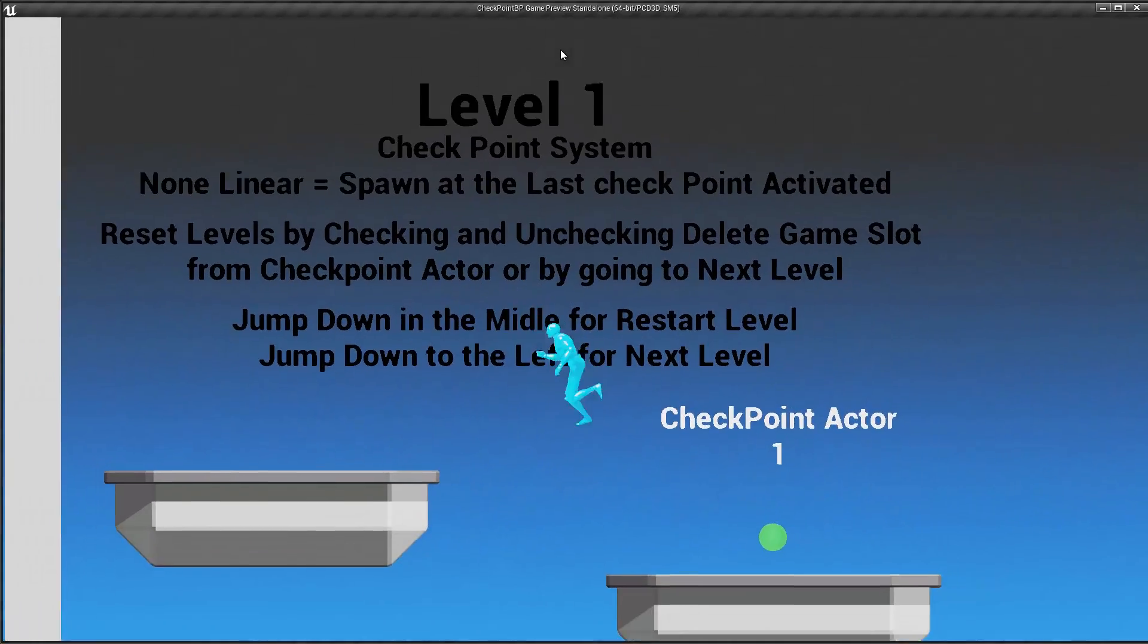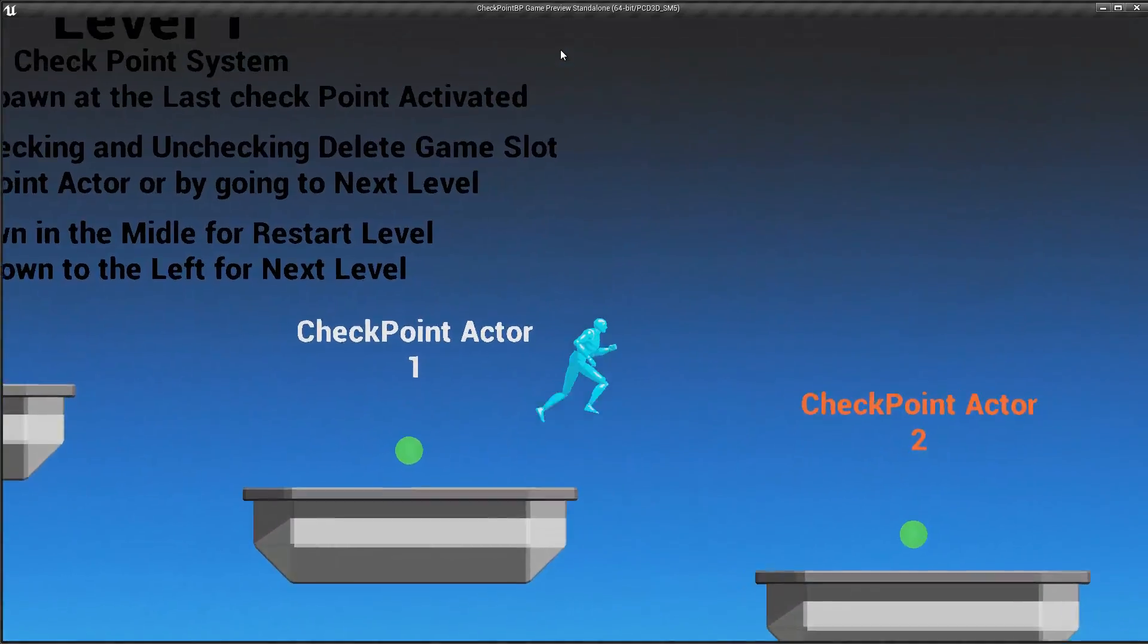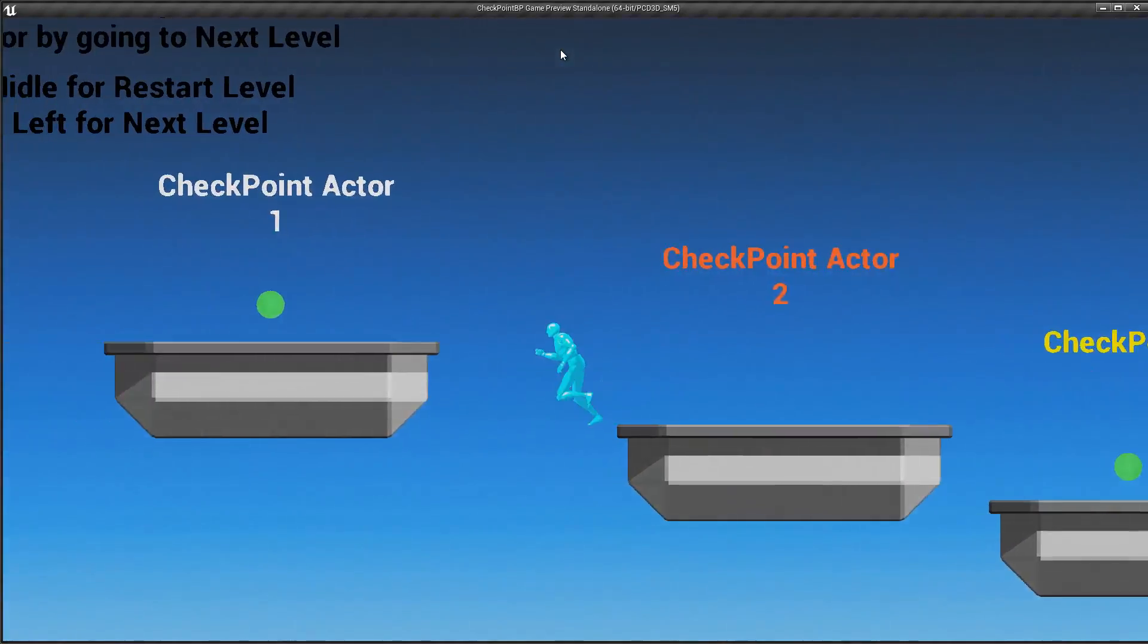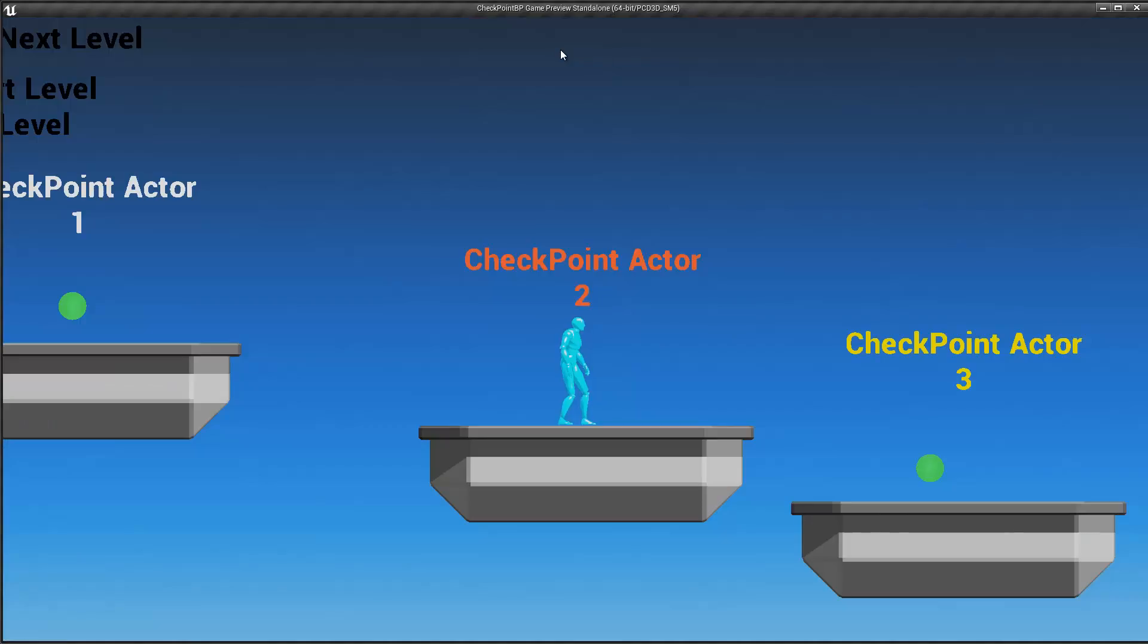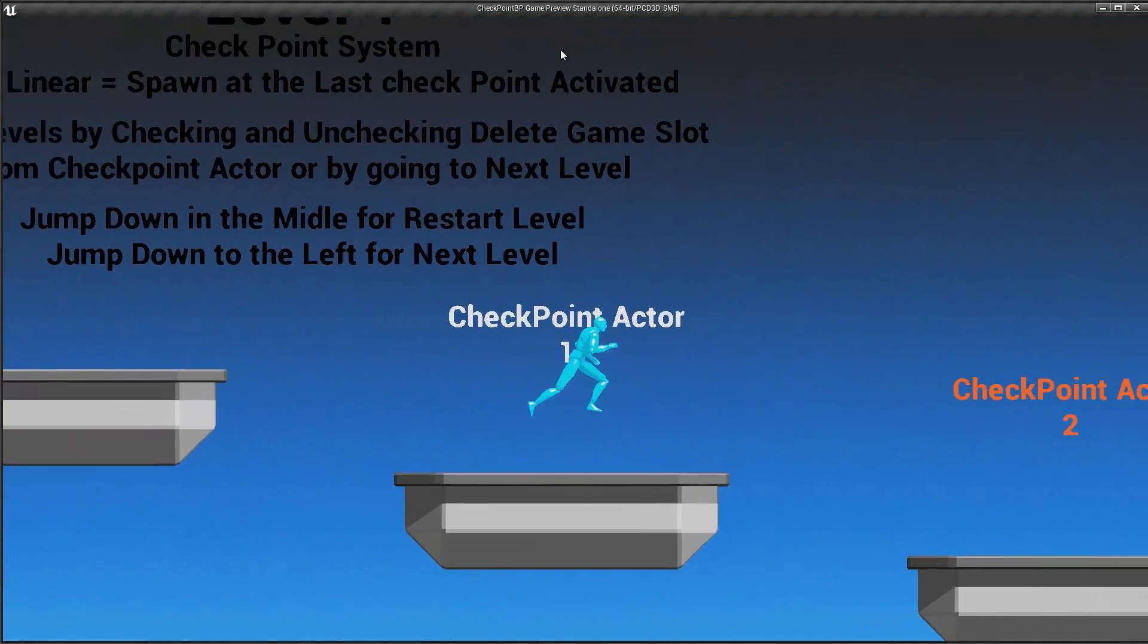Okay, the non-linear approach means that basically the actor will spawn at the last activated checkpoint regardless of the order.